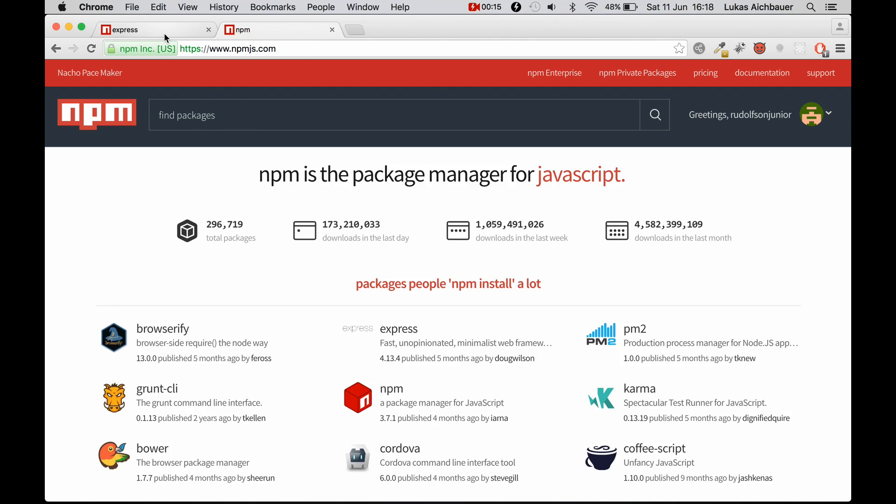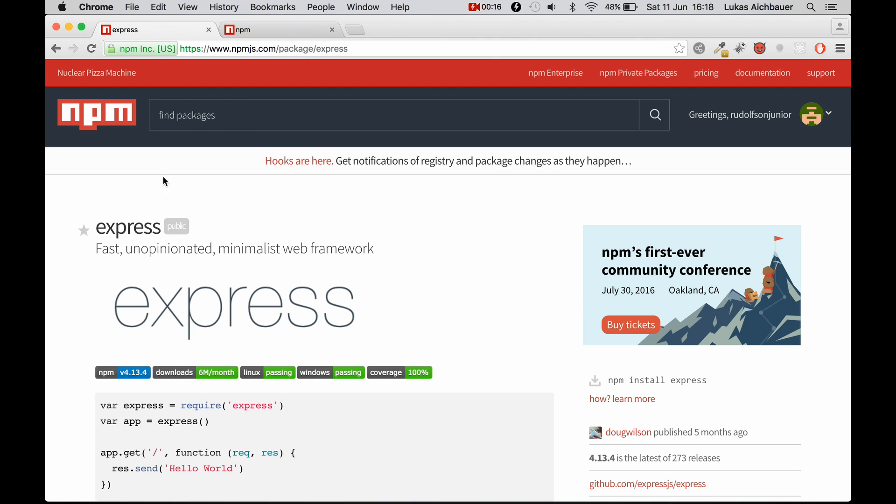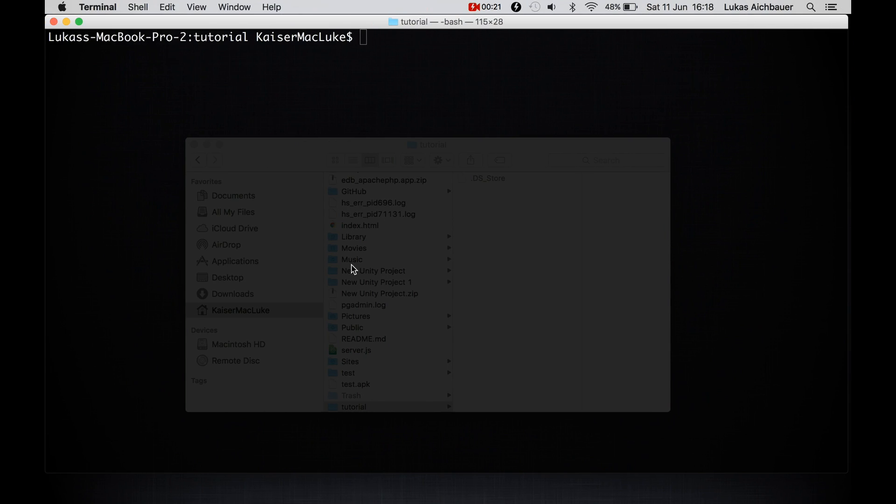So we're going to install Express, which is a small minimalist web framework. So let's start with the basics.